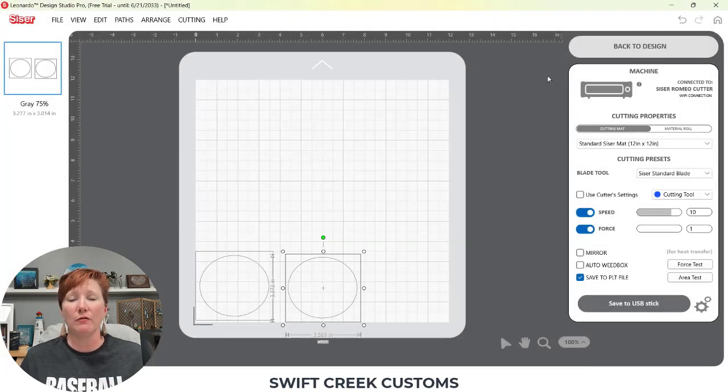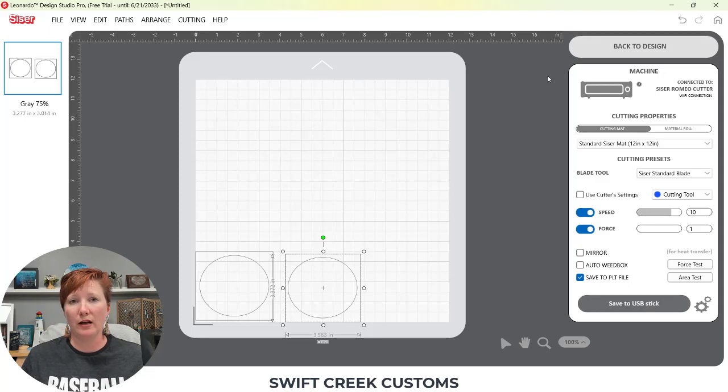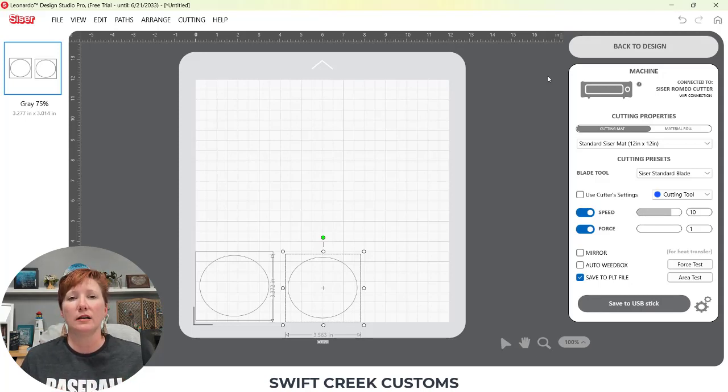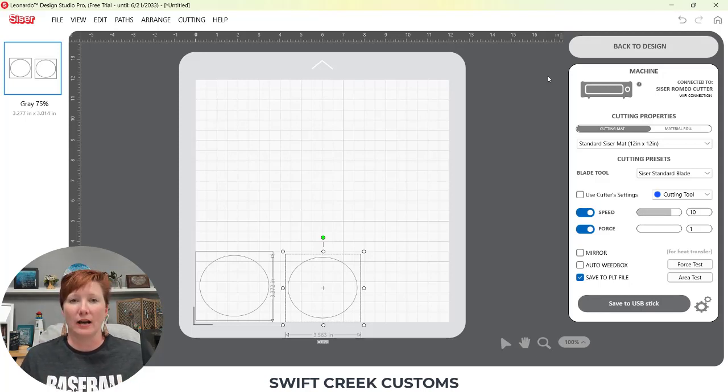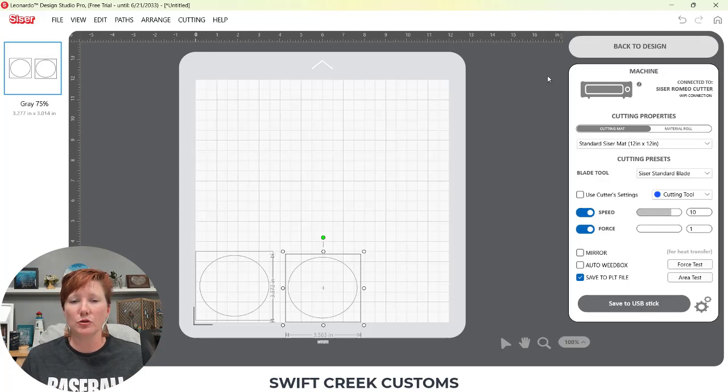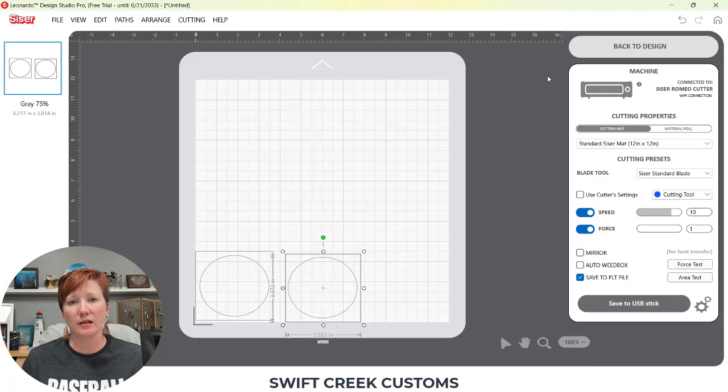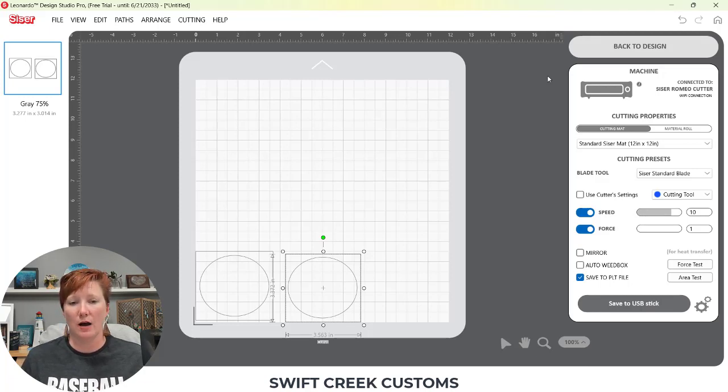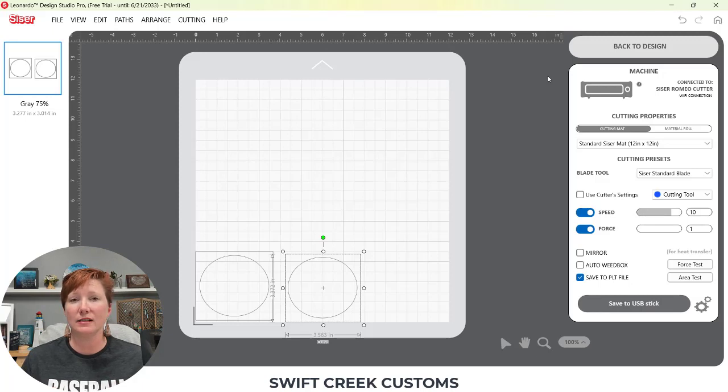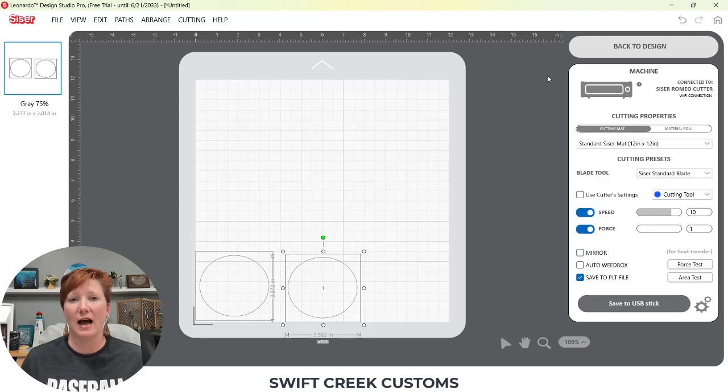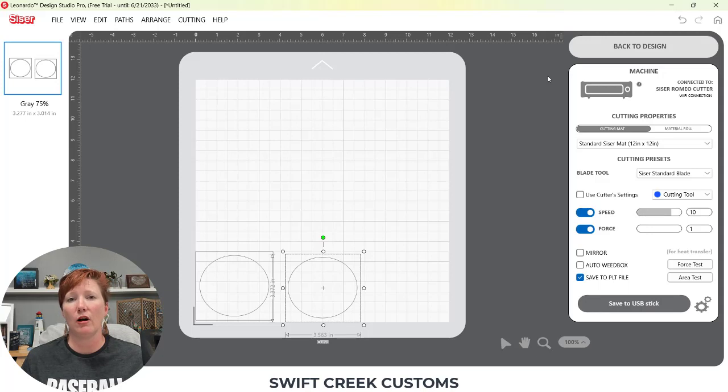Now I know that was super quick and hard to retain. Check out the description below for in-depth tutorial links to additional items on the Swift Creek Customs YouTube channel on several of the different topics. Now I already have around 70 plus videos out on Caesar, Juliet, Romeo and Leonardo.